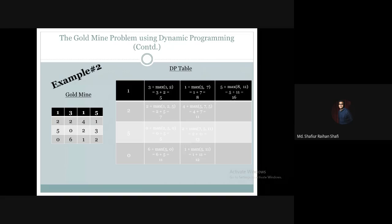Now we are moving towards the right again and we will reach the last column. Last column, first row: there is 5 amount of gold. From the third column, the first row and second row are the two cells reachable, and the maximum update is 11, so 5 plus 11 gives us 16. Same way, fourth column, second row: 1 plus maximum of 8, 11, and 13 — the maximum is 13 — so the total gives us 14.